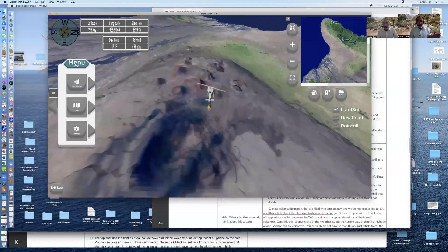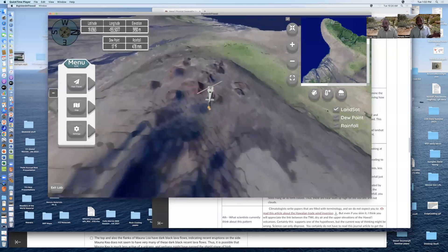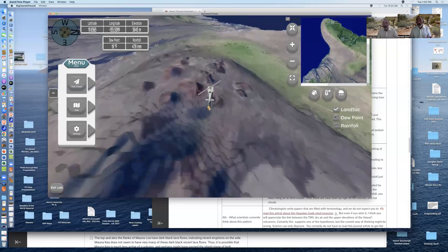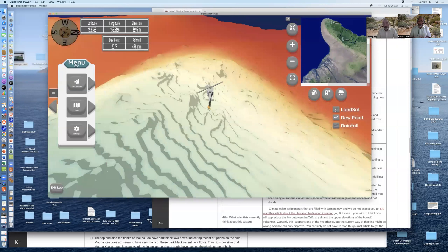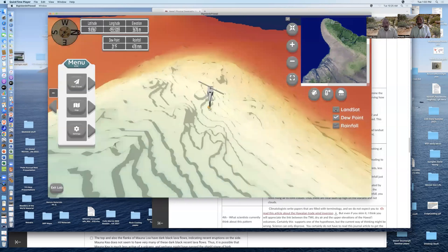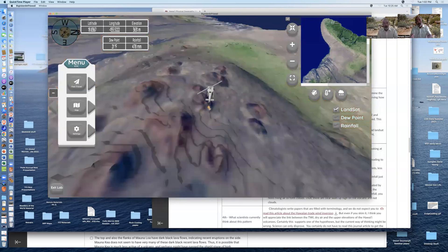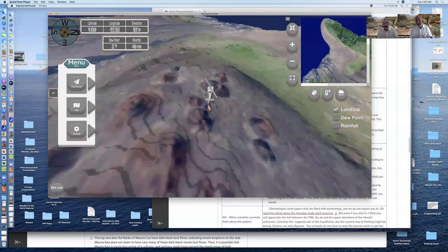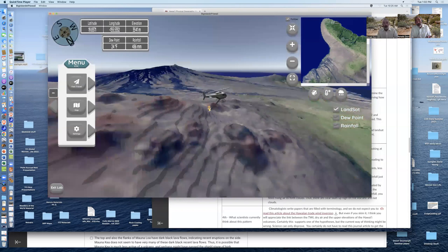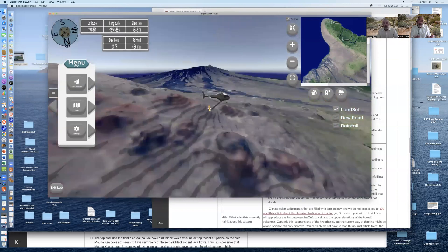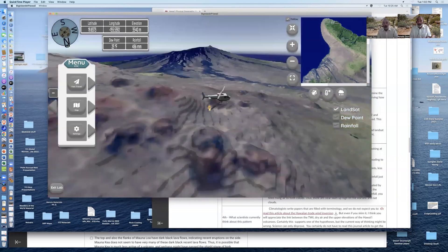Mauna Loa has big black lava flows streaming down its side. But when you're flying down the Mauna Kea volcano, you don't see big black lava flows. You just see little cinder cones with very dry dew points until suddenly you get to a certain elevation at which the dew points pick up.